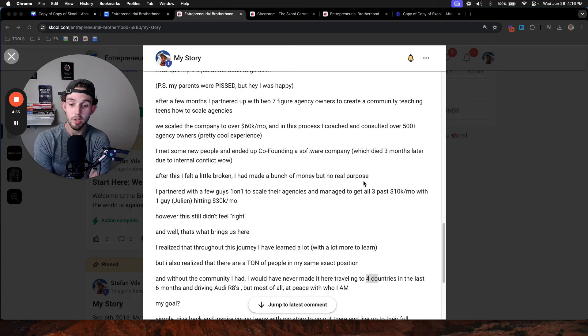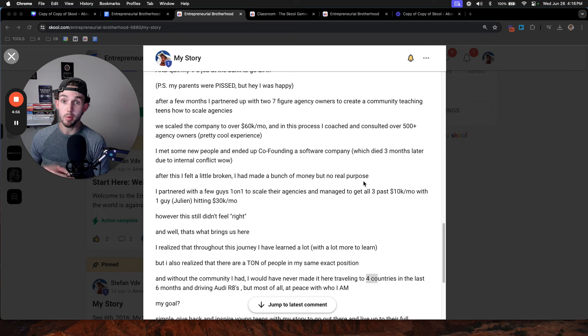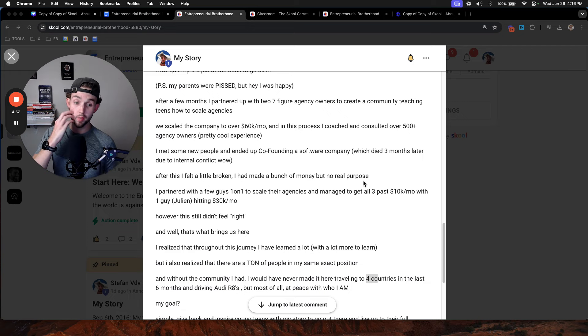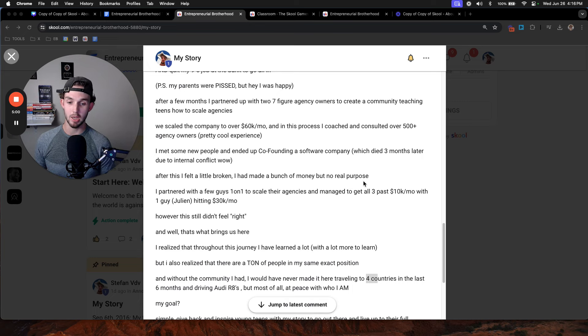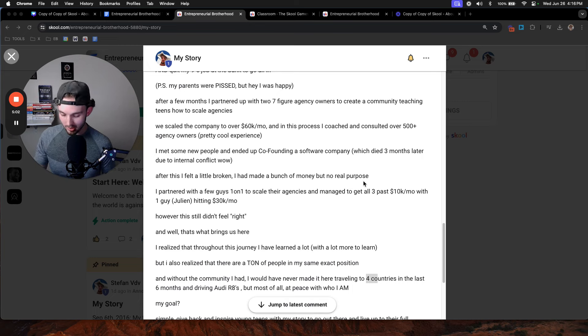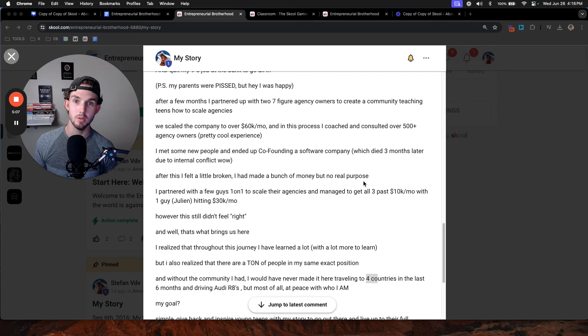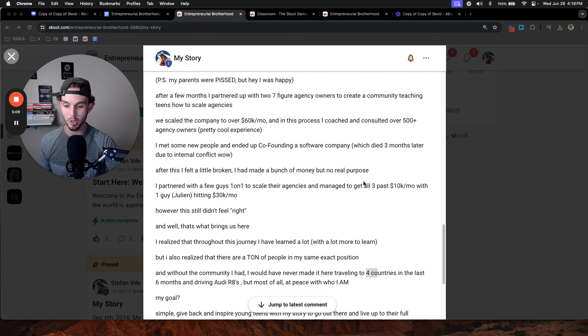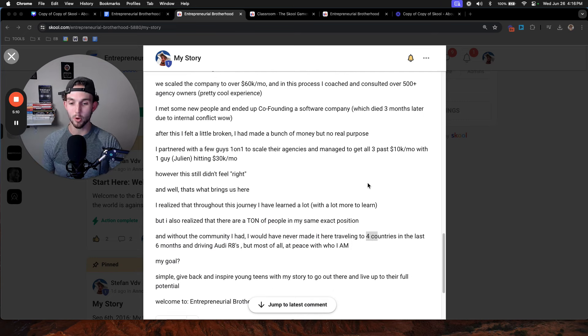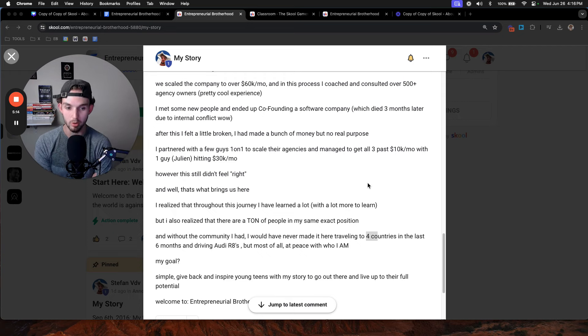Without the community that I joined, I would have never made it here. I would have never been able to travel to four different countries over the last six months, driving Audi R8s. But most of all, having peace with who I am and also proving my friends and family wrong. So what's my goal? Well, simple. To give back and inspire young teens with my story to go out there and live up to their full potential.